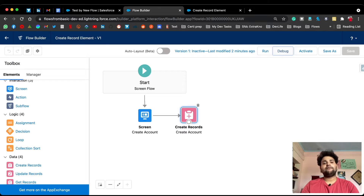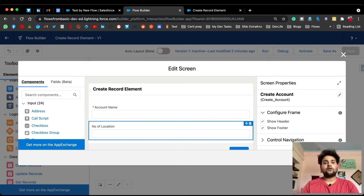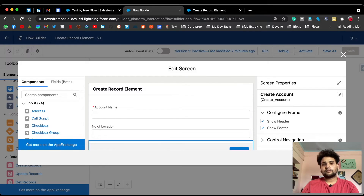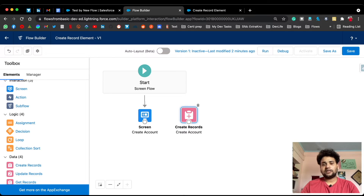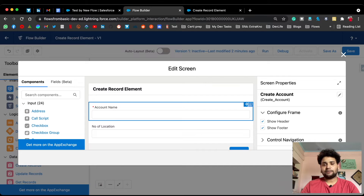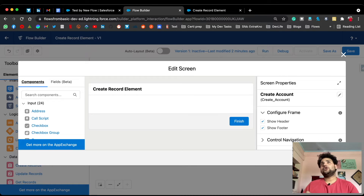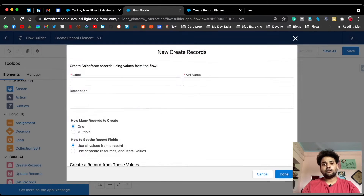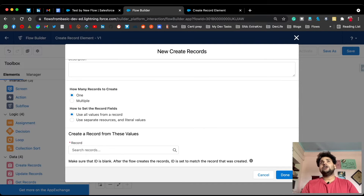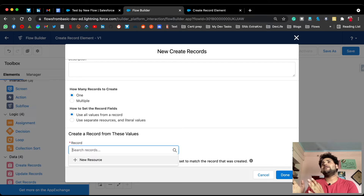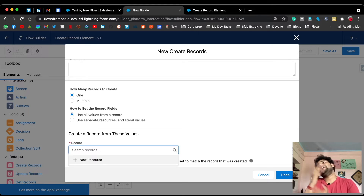Now I'm going to explain the same flow using a record variable. I'll delete the two text and number fields from the canvas and also delete the Create Record element. With 'Use all values from a record', you simply provide a record variable to the Create Record element, and that record variable stores all the required fields — all the data for a particular account — and it creates the record for us.